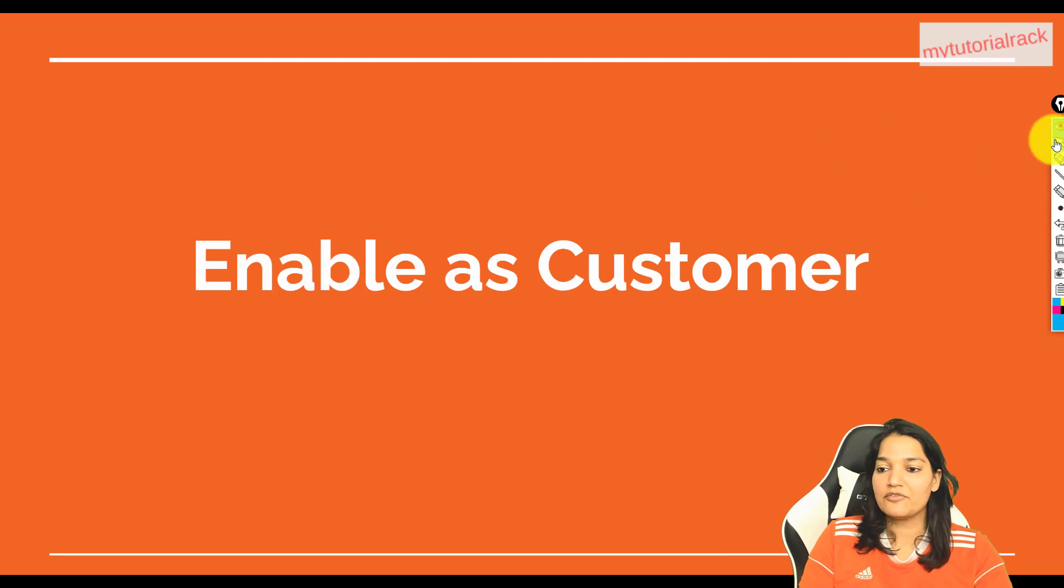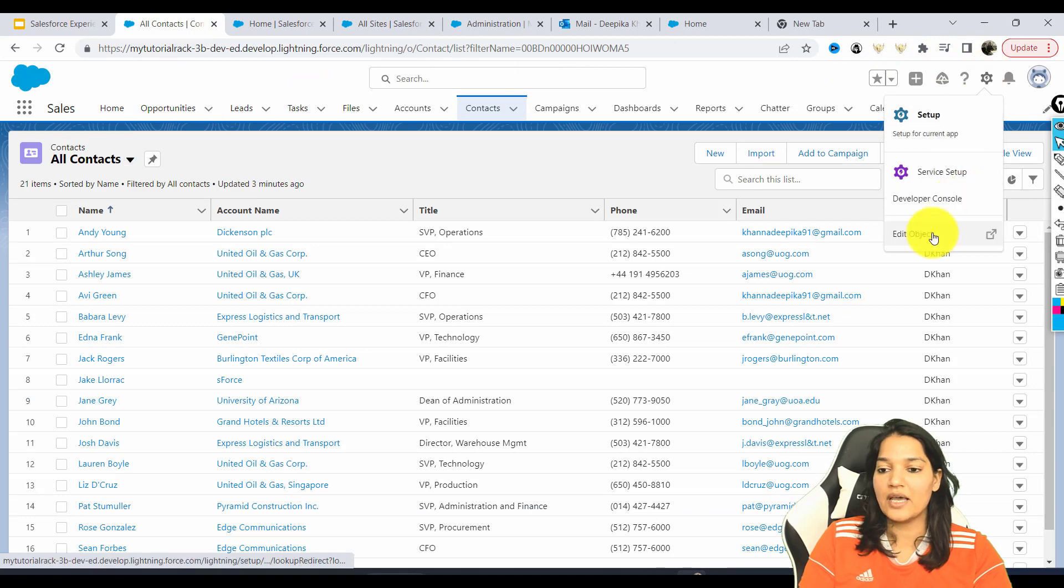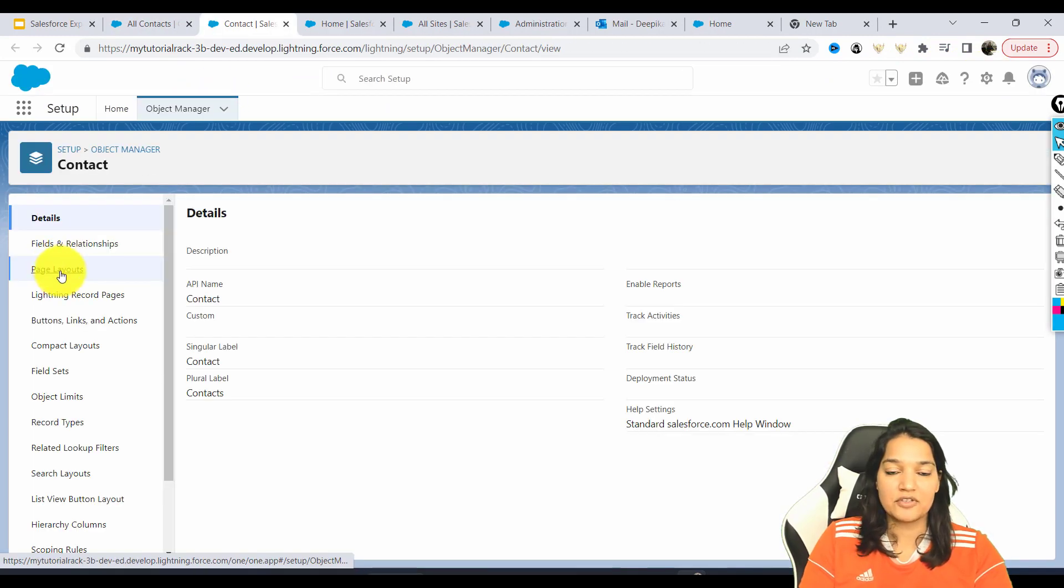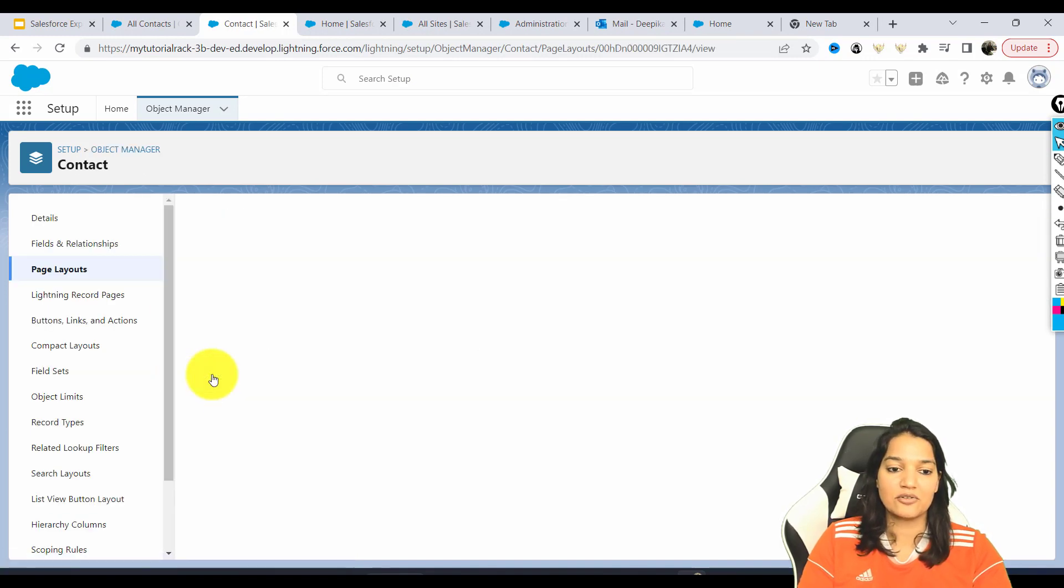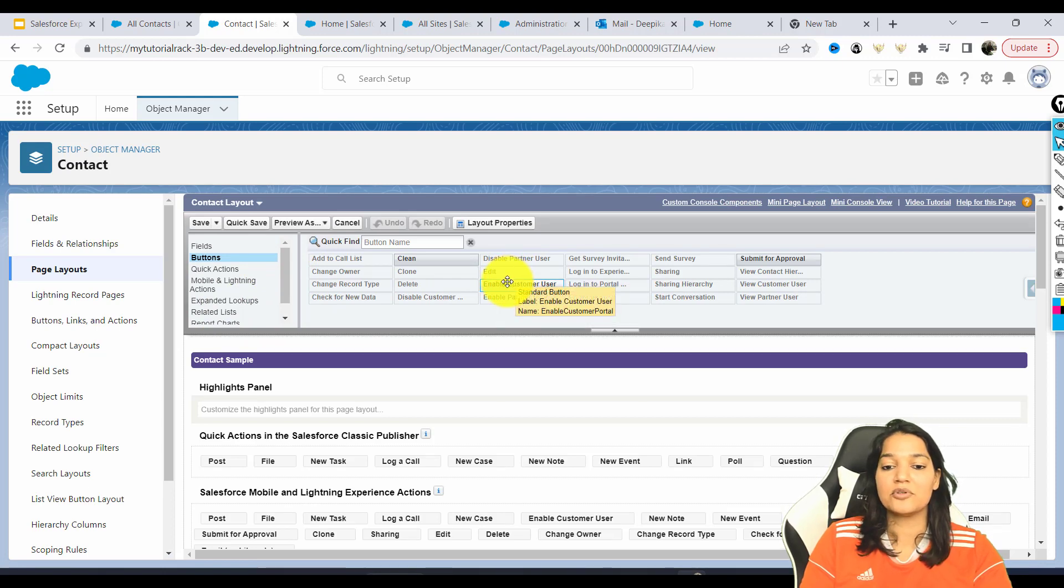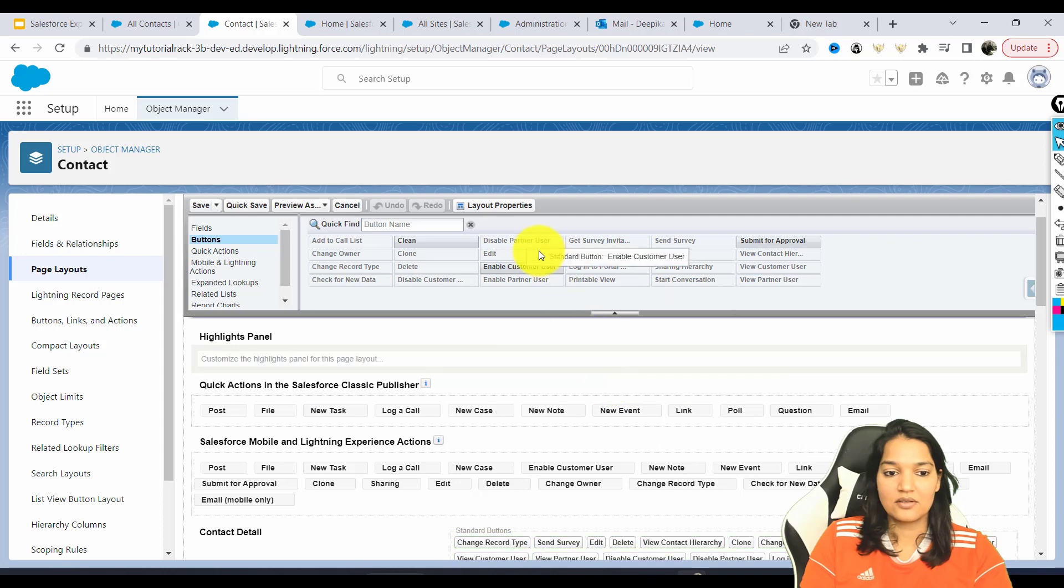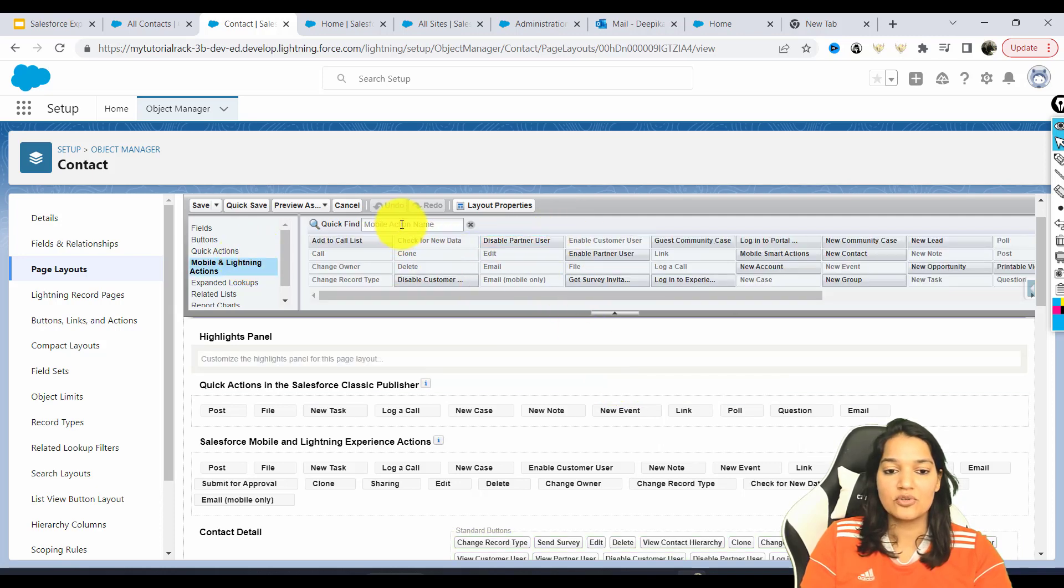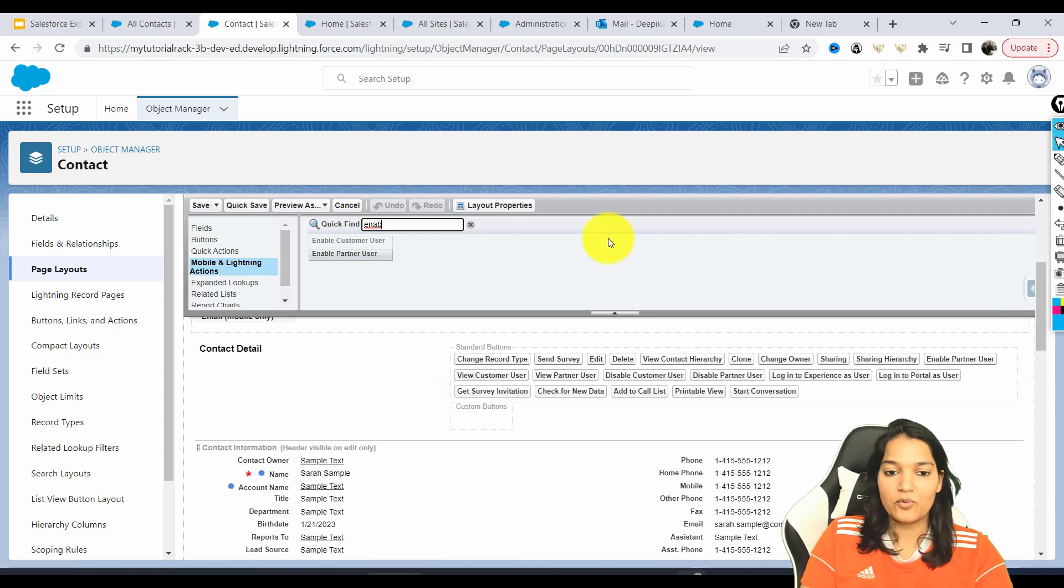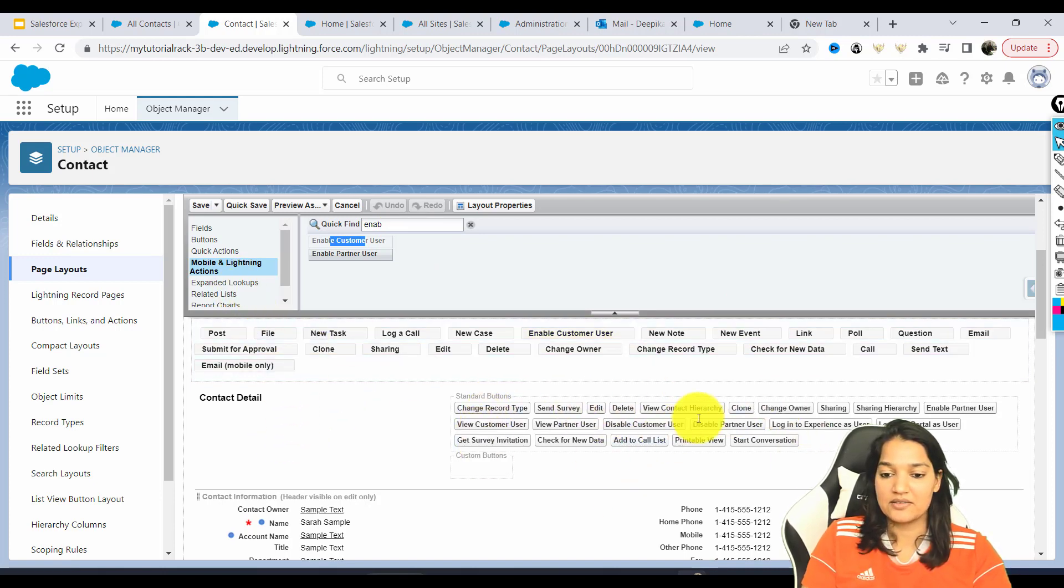So let's go ahead. First thing is we'll go over to the contact object here and we will go to edit object. In the page layout of this contact object, we will open up the contact layout and there is this button called enable customer user. We need to drop this button in the mobile and button actions. We need to make sure this button is added over to the lightning buttons here, enable as customer user.